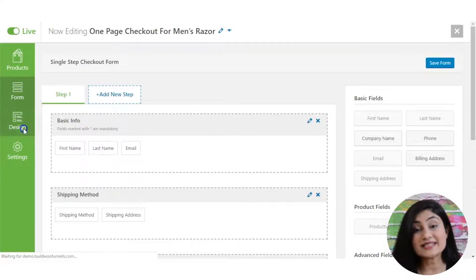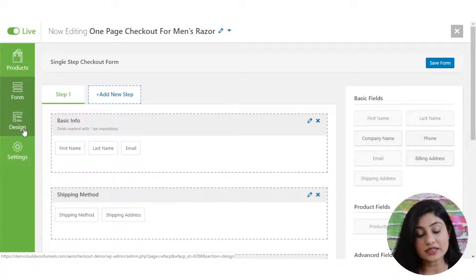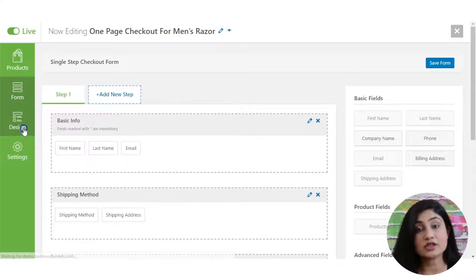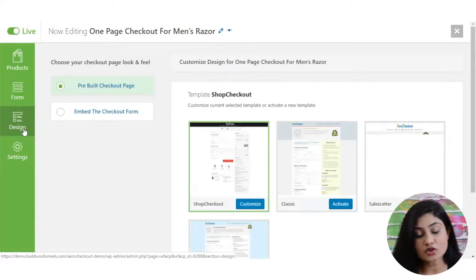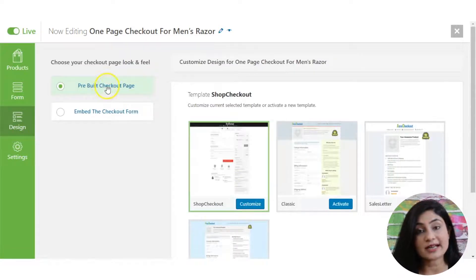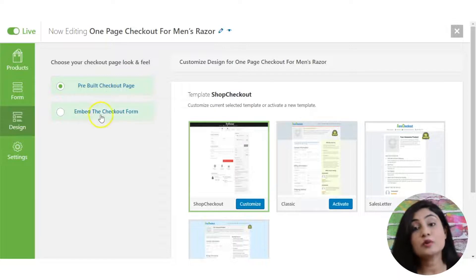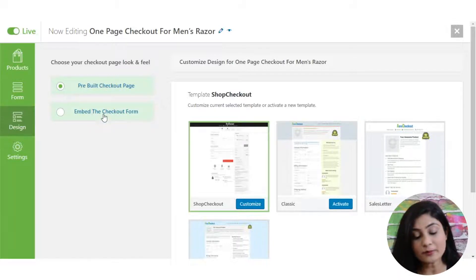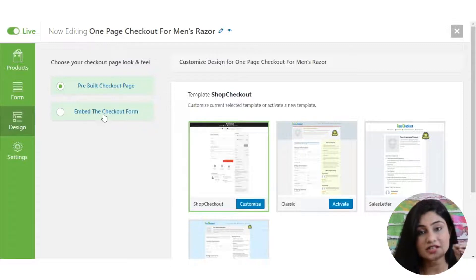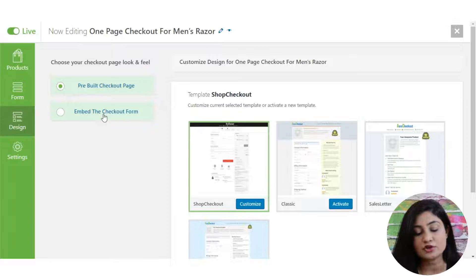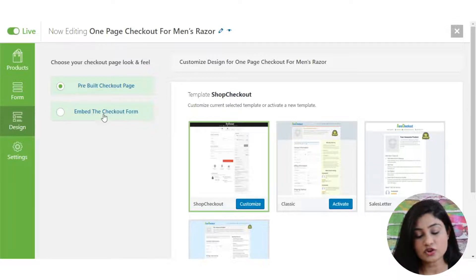Once all of that is done, you've got the design section here. That's step four. In the design section, you've got two options: pre-built checkout page or embed checkout form. We want to select embed checkout form and that's because we're not looking here for a checkout template, but we want to actually generate shortcode here so that we can embed it on the landing page.